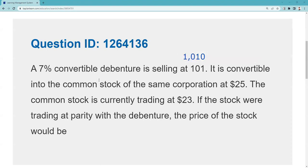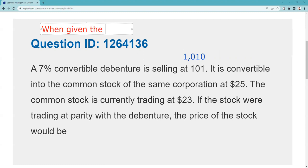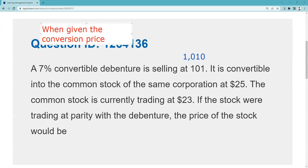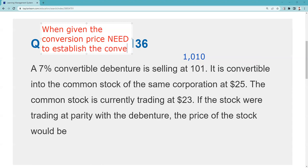It's convertible into the common stock of the same corporation at $25. I can't stress this enough: when given the conversion price, you need to establish the conversion ratio. Every time you get that on the test — maybe it'll give you the conversion ratio directly, but you need to recognize that when given the conversion price, you need to establish the conversion ratio. You can't do parity calculations without knowing the ratio.